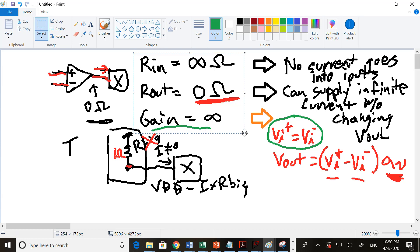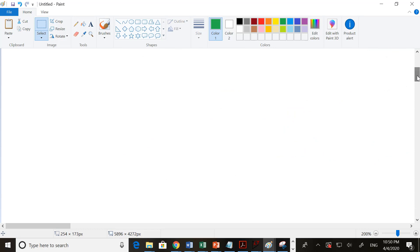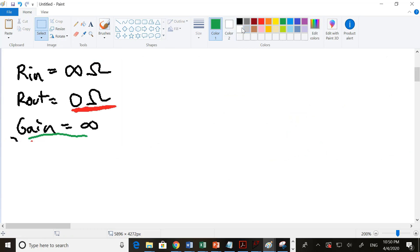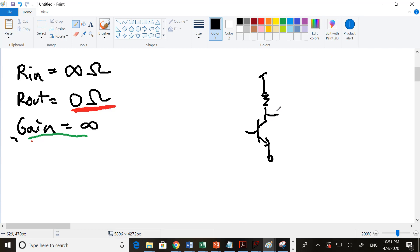Let's look at the common emitter amplifier we examined in an earlier video. You'll see some form of this — or a common source amplifier if you're using MOSFETs — in almost all of the amplifiers we use this quarter. We'll look at other single transistor amplifiers, but this one gives you a really solid gain, so it's often quite integral in a lot of the voltage amplifiers we build this quarter.